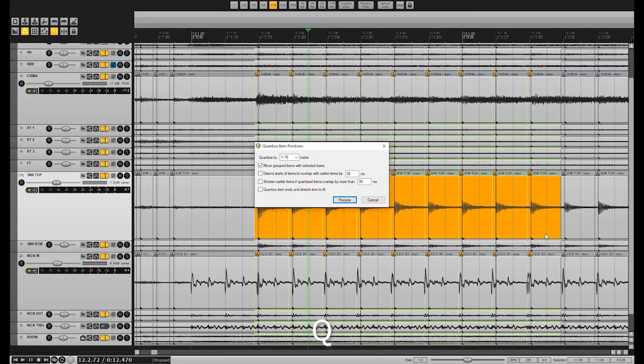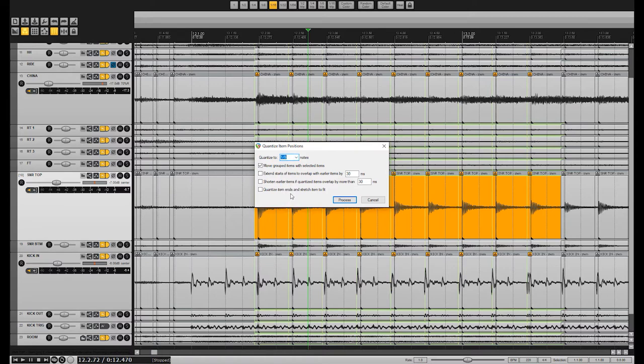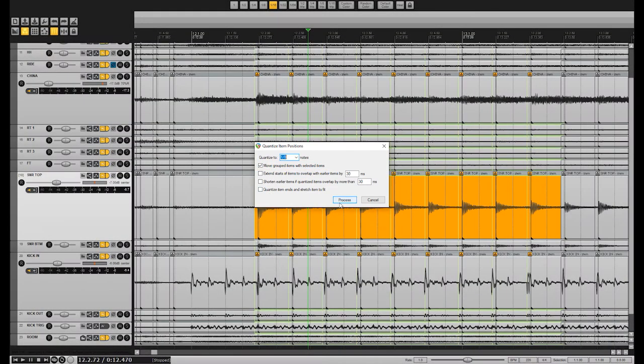Start by pressing Q to begin quantizing to the grid. Set the note you want your cuts to be quantized to, based on where the grid suggests the notes should go. If the performance is too far off from where it should be, move it manually closer to the correct position first, or the cuts will be quantized to the wrong notes. Be sure to select move grouped items with selected items, and make sure that everything else is unselected. Then hit process.